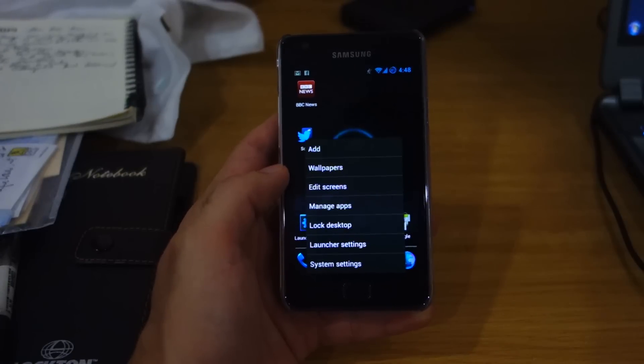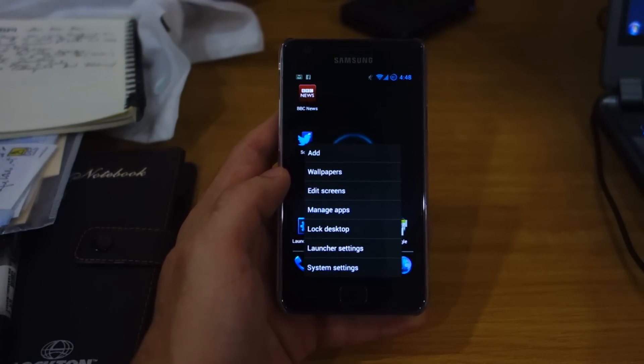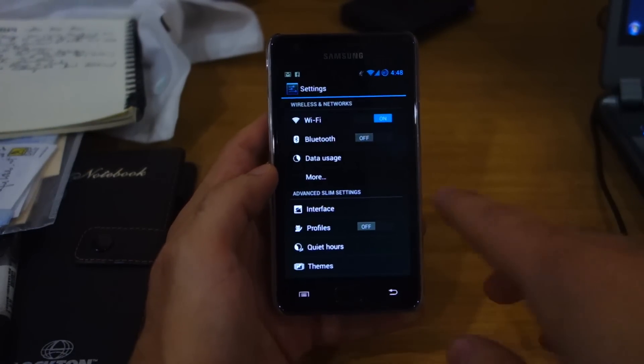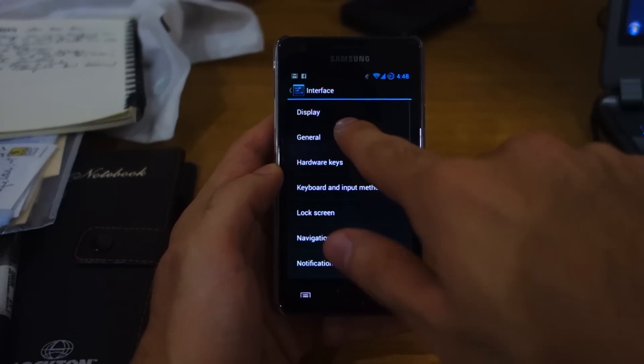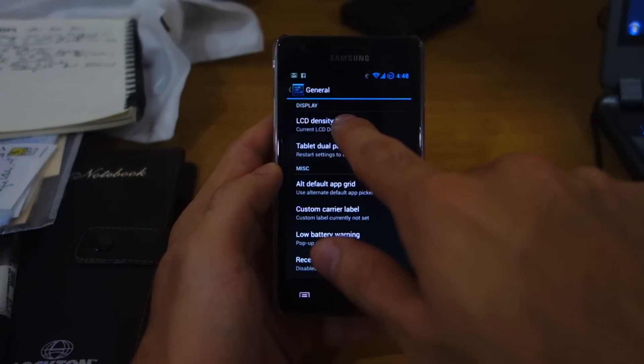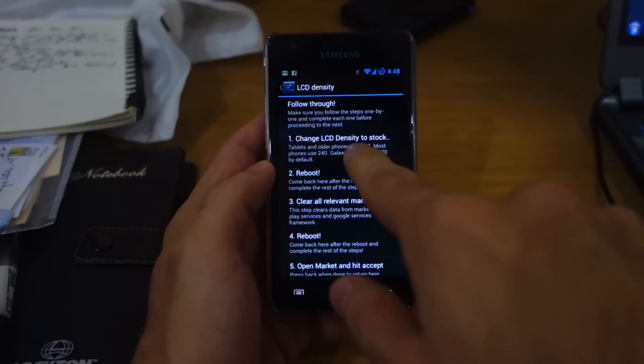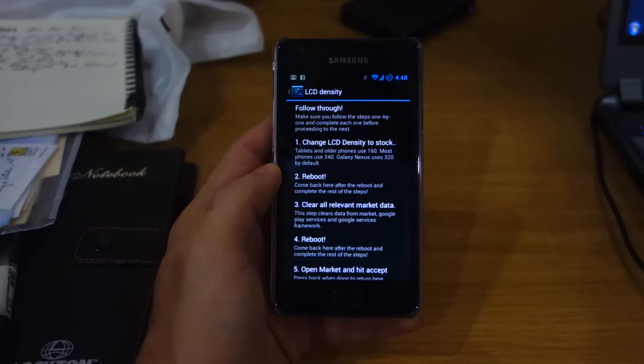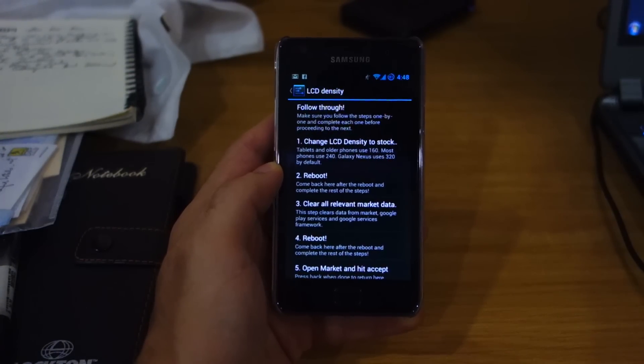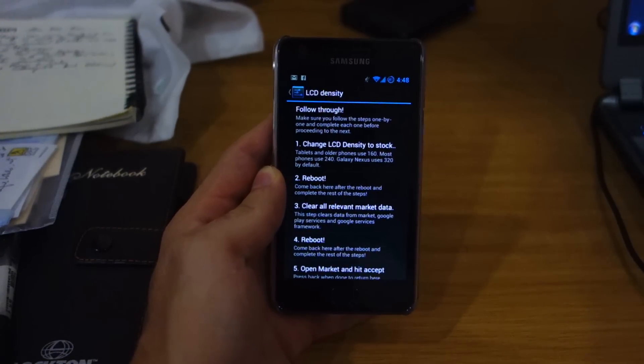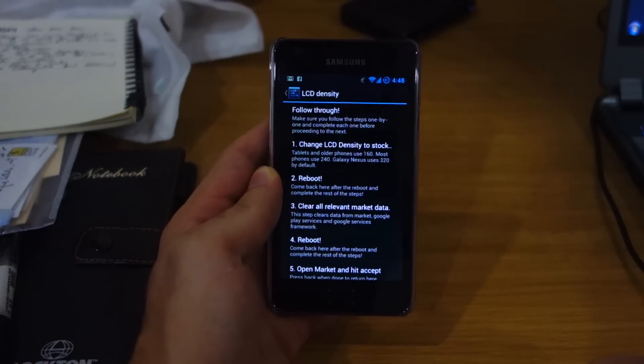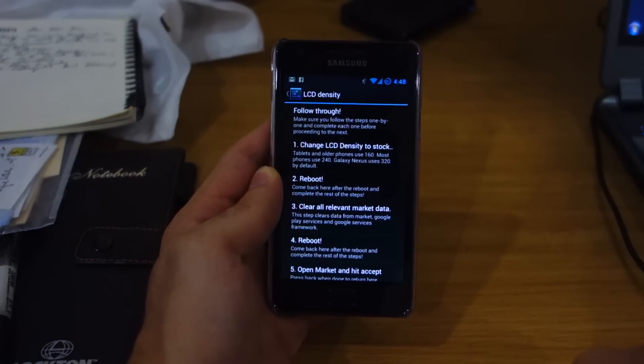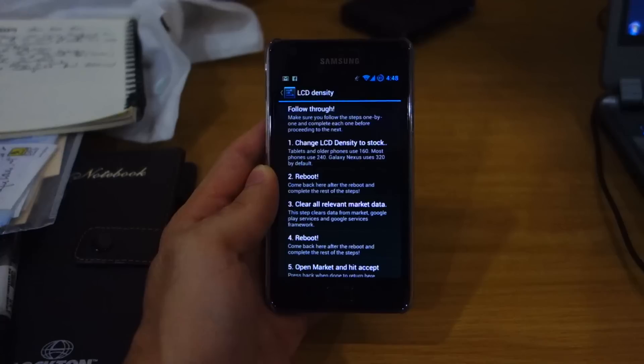That's because the density, or the DPI, the dots per inch, is a lot higher for some apparent reason. So anyway, to fix that, head over to the system settings and go into interface. Head over to general and change your LCD density right over here. I believe they were using 320 on default.